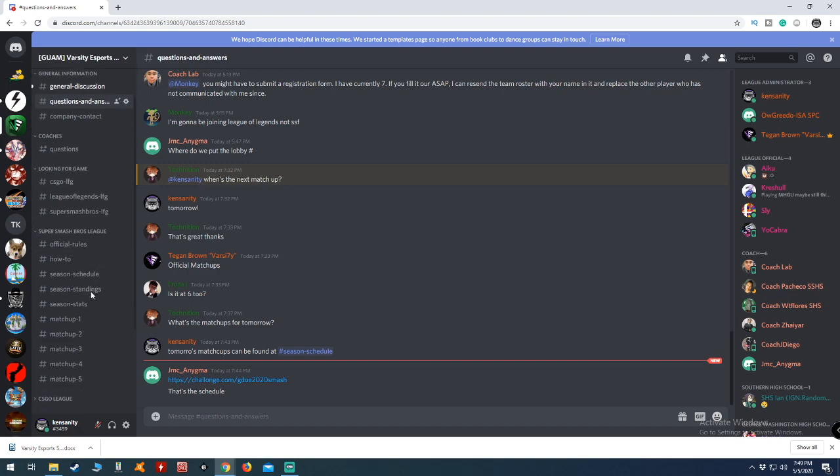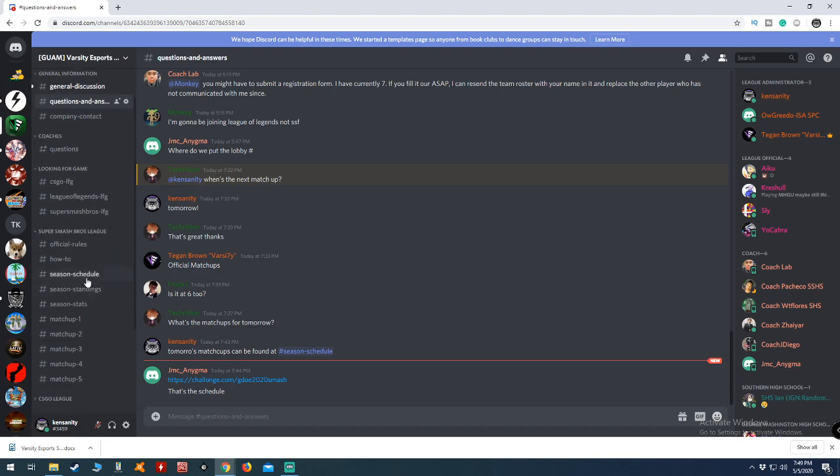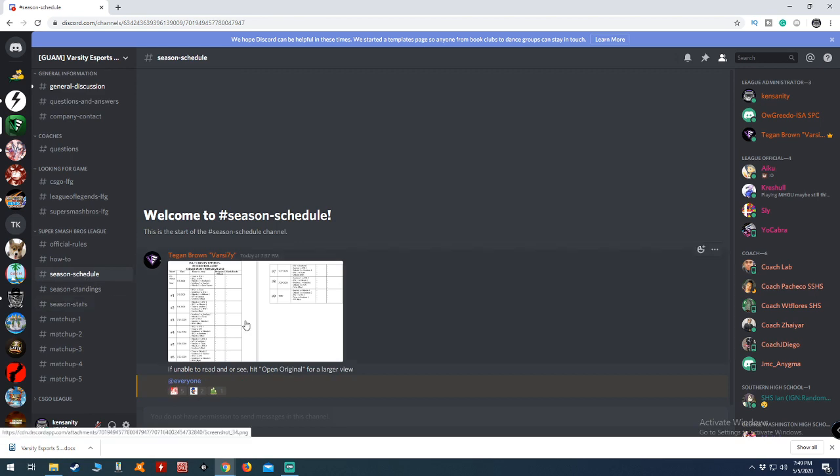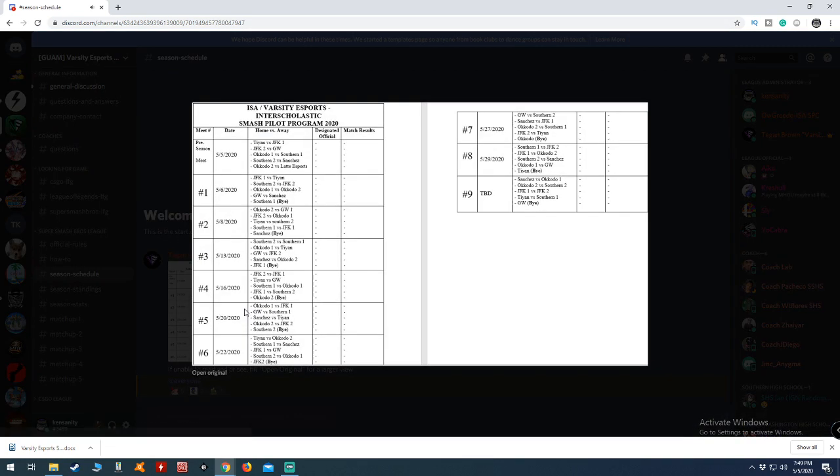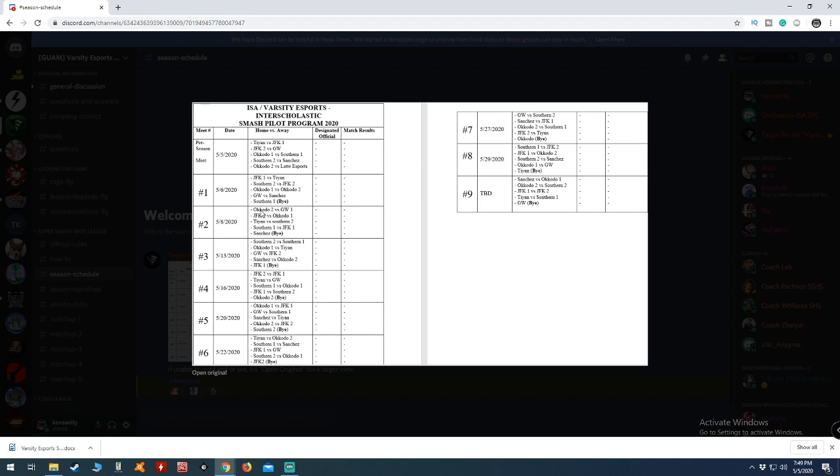Now, the other thing to make note of is the schedule. As you know, all the matches are at 6 p.m. If you click on Season Schedule, you'll be able to find the meets. For tomorrow, the home teams are on the left, the away teams on the right. We have JFK versus Tegan, Southern versus JFK, Okudu versus Okudu, GW versus Sanchez, and Southern One has a bye.